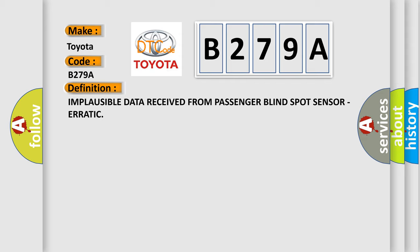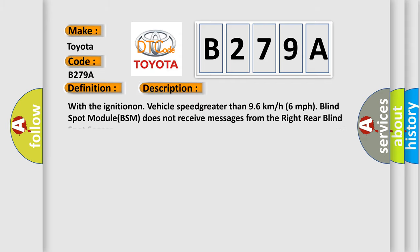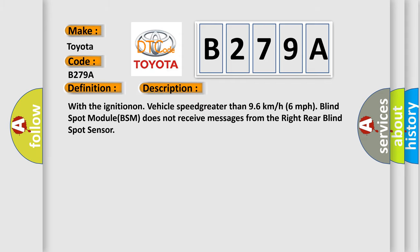And now this is a short description of this DTC code. With the ignition on, vehicle speed greater than 96 km per hour (60 miles per hour), blind spot module (BSM) does not receive messages from the right rear blind spot sensor.